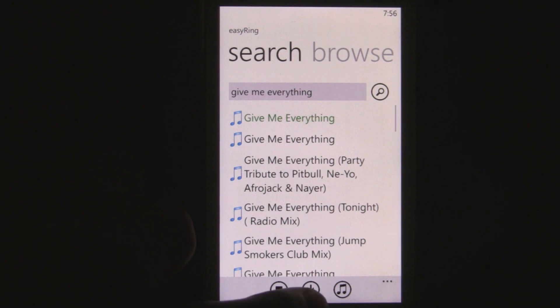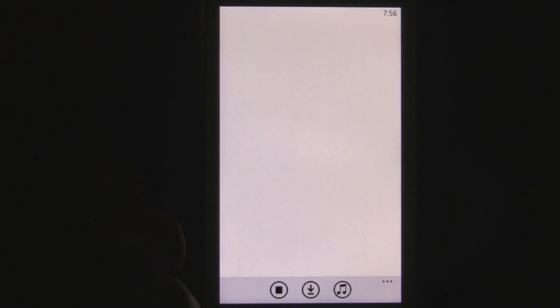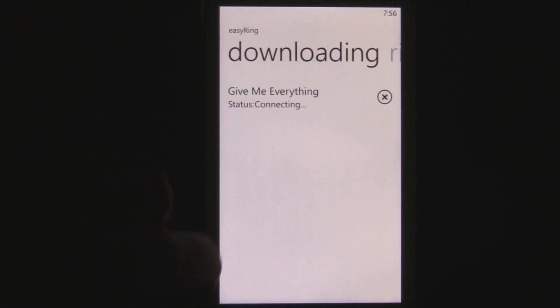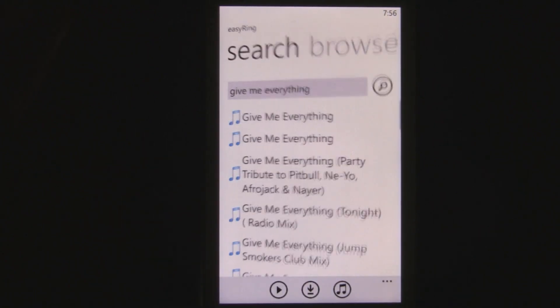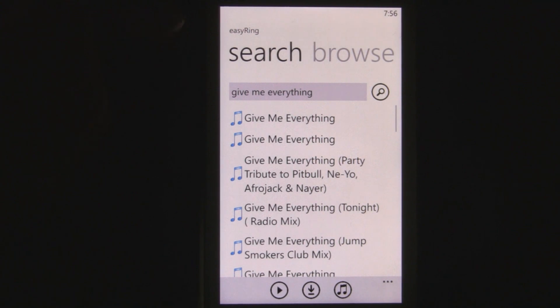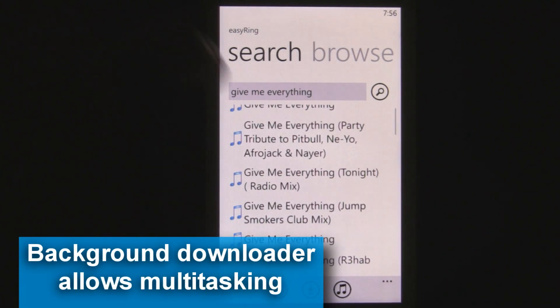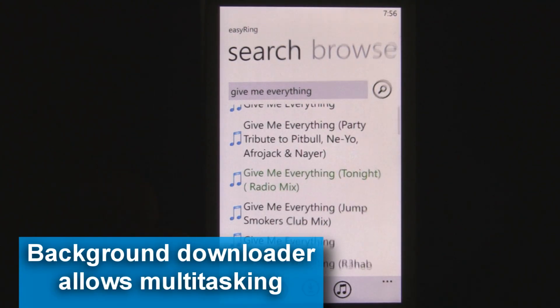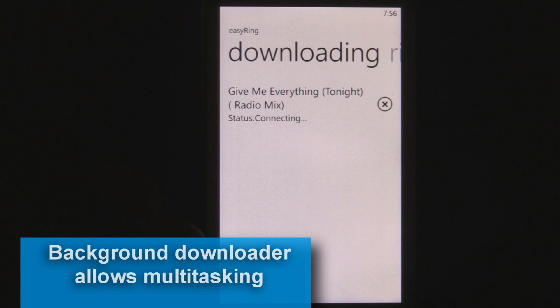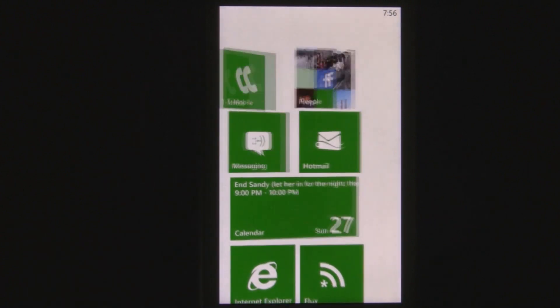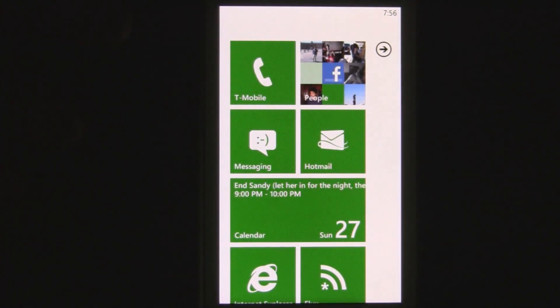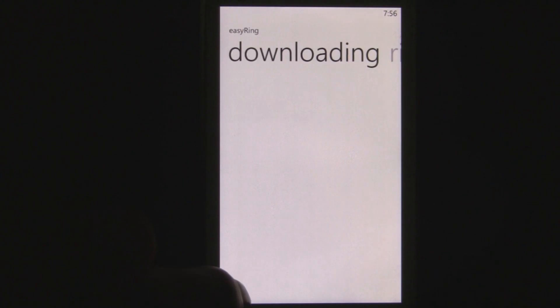And if you want to download it, just click the download button and it'll start downloading. It has a background process downloader, so you can grab something, start downloading, and then go do something else on your phone, and actually come back and it keeps on downloading. And it's downloaded.